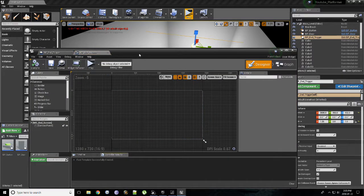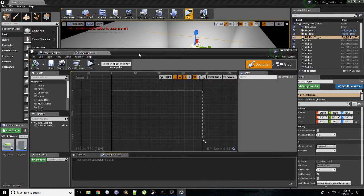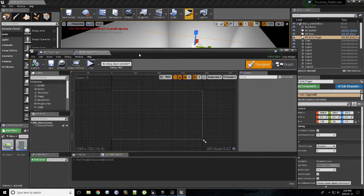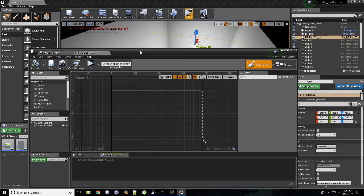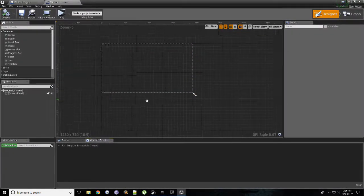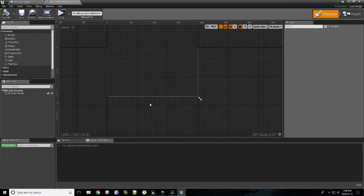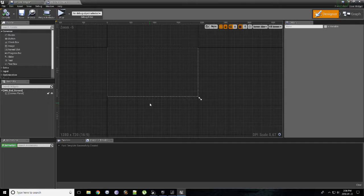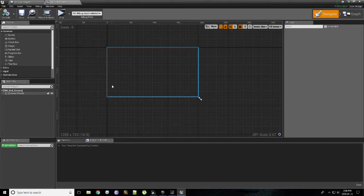So this is the UMG interface. UMG is the system in which you build the UI in Unreal. And it might be a bit intimidating at first, but we'll kind of walk through the steps. Thankfully, we only need to make one thing on our entire widget, and that's a line of text.